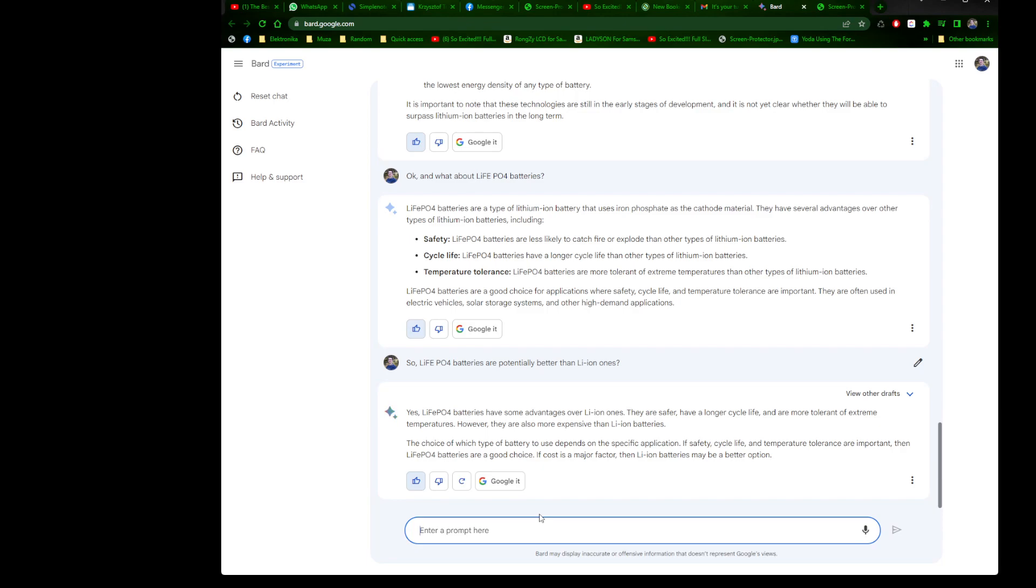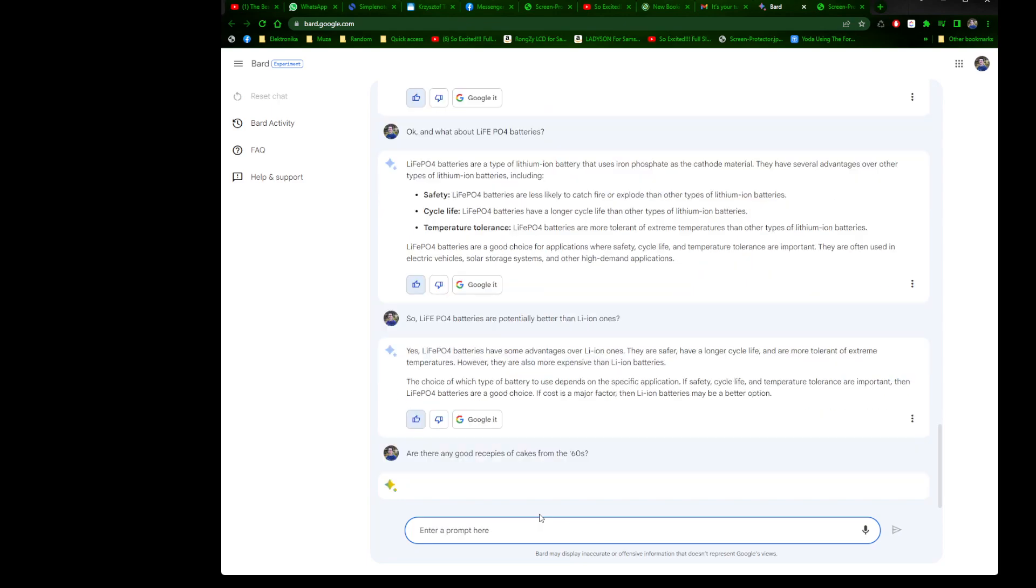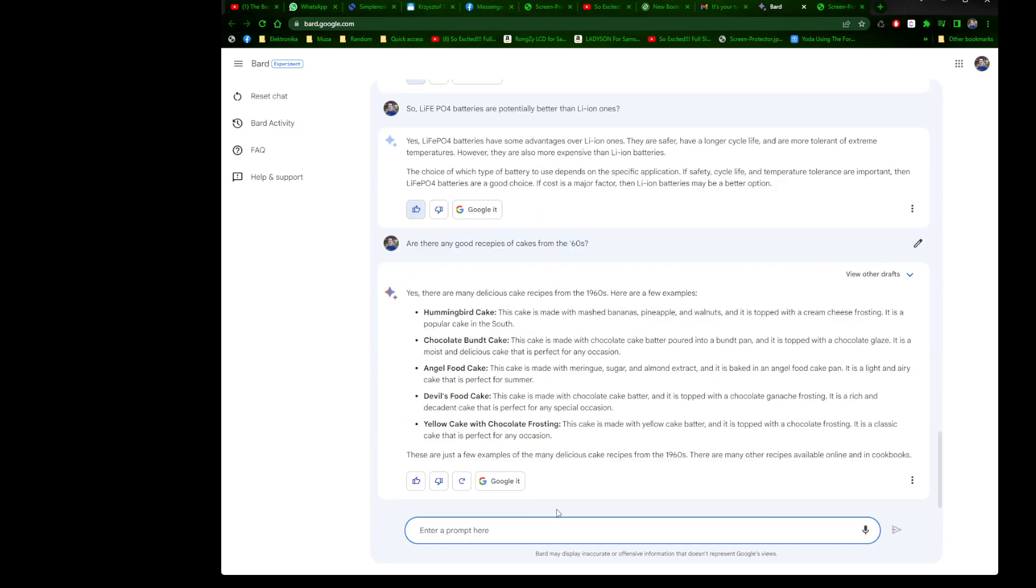Let's try something completely different, off topic. Are there any good recipes of cakes from the 60s? Yes, there are many delicious cake recipes from the 60s. Here are a few examples: hummingbird cake, chocolate bundt cake, angel food cake, devil's food cake, yellow cake with chocolate frosting. These are just a few examples. Many delicious cake recipes from the 60s. Many other recipes available online and in cookbooks.